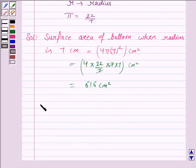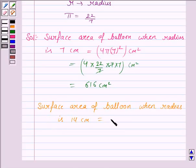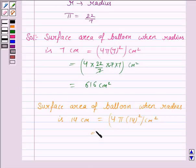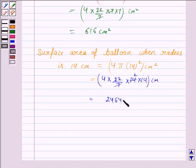Now we find the surface area of the balloon when radius is 14 cm. The surface area is 4πr², which is 4 × (22/7) × 14 × 14. This is equal to 2464 cm².